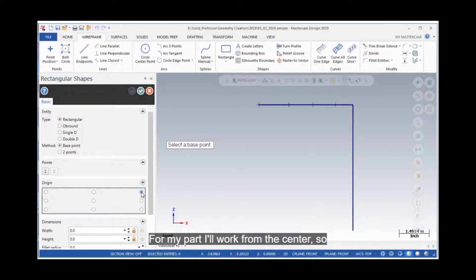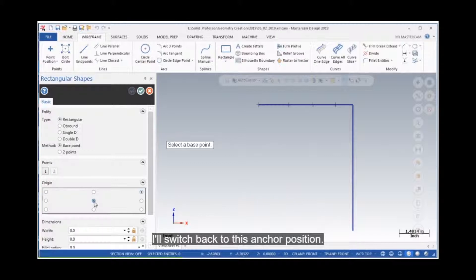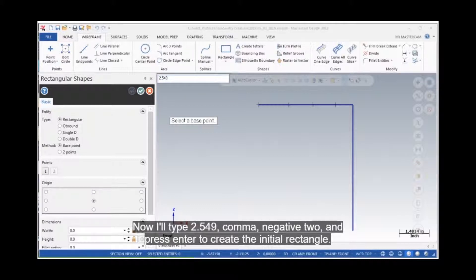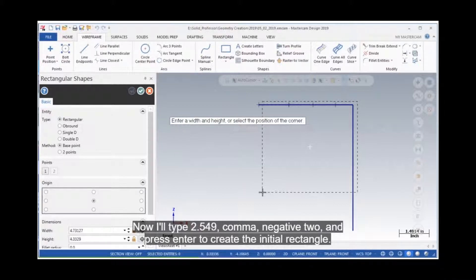For my part, I'll work from the center, so I'll switch back to this anchor position. Now I'll type 2.549, negative 2 and press enter to create the initial rectangle.